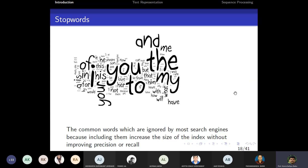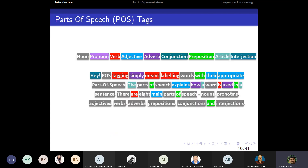Stop words are common words ignored by most search engines because including them increases the size of the index or matrix without improving precision or recall. Examples of stop words include: 'in', 'is', 'yours', 'to', 'my', 'of', 'and'. We generally cut down all these stop words during pre-processing.